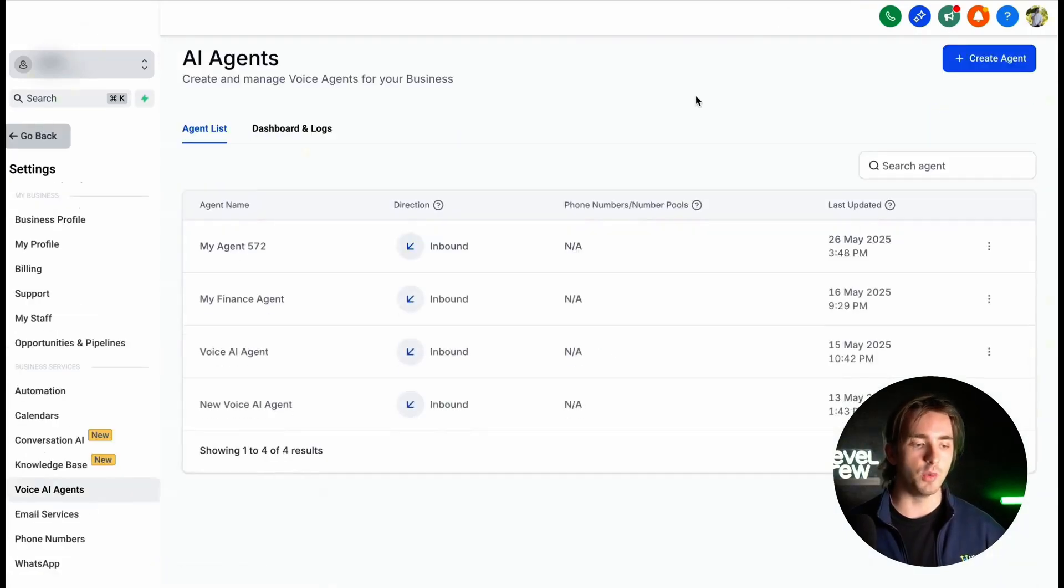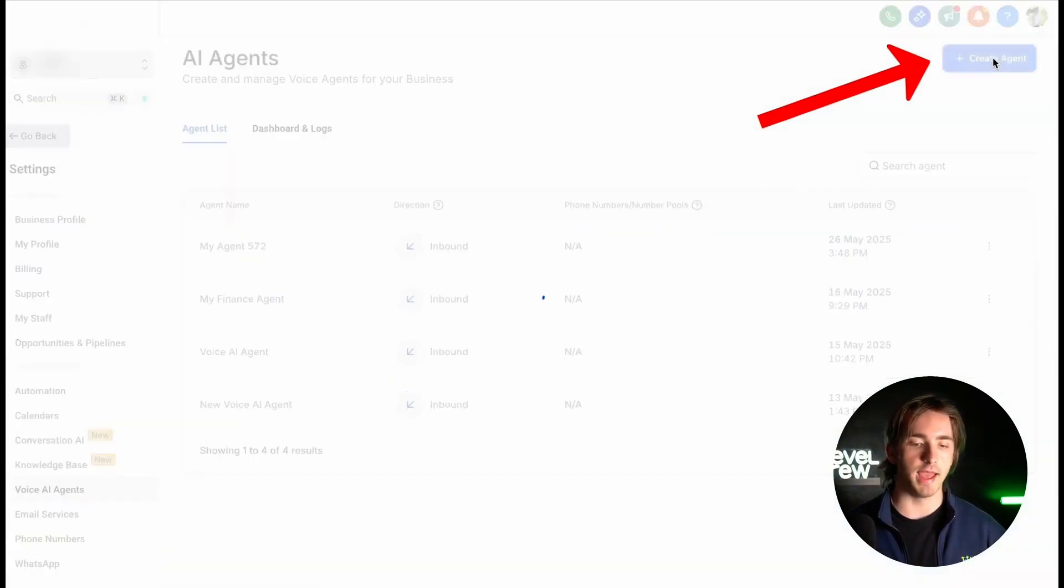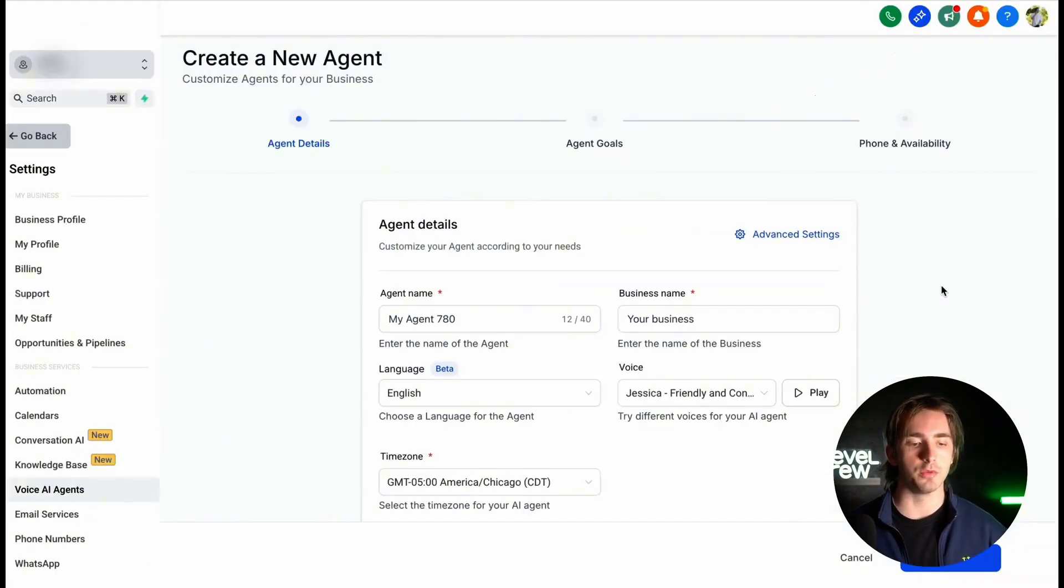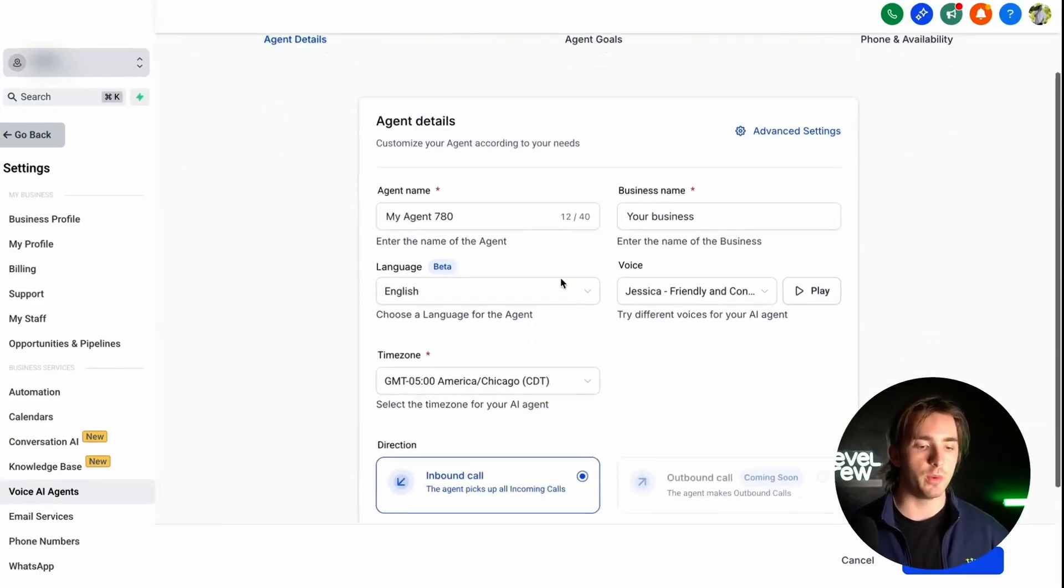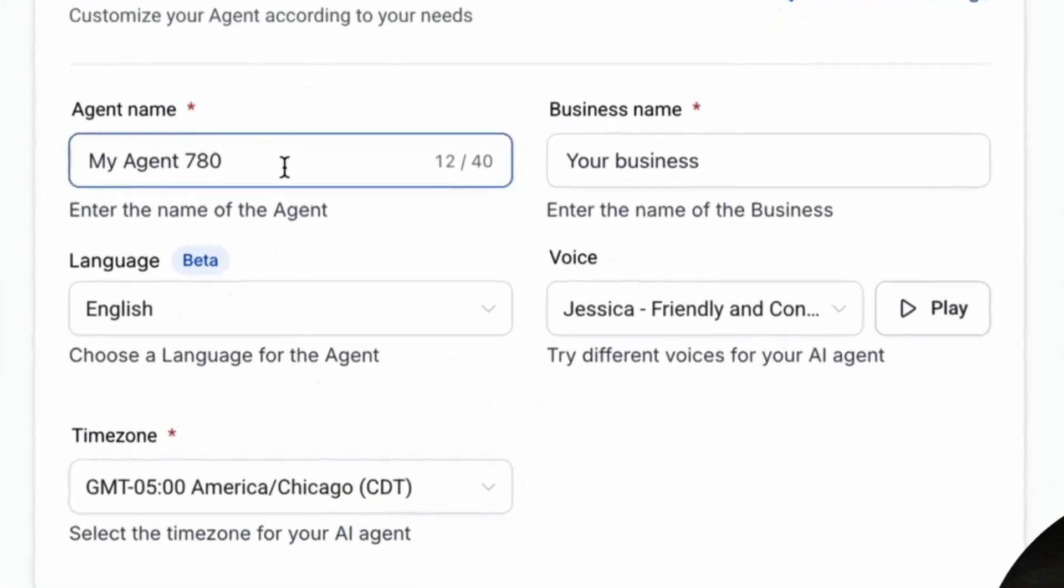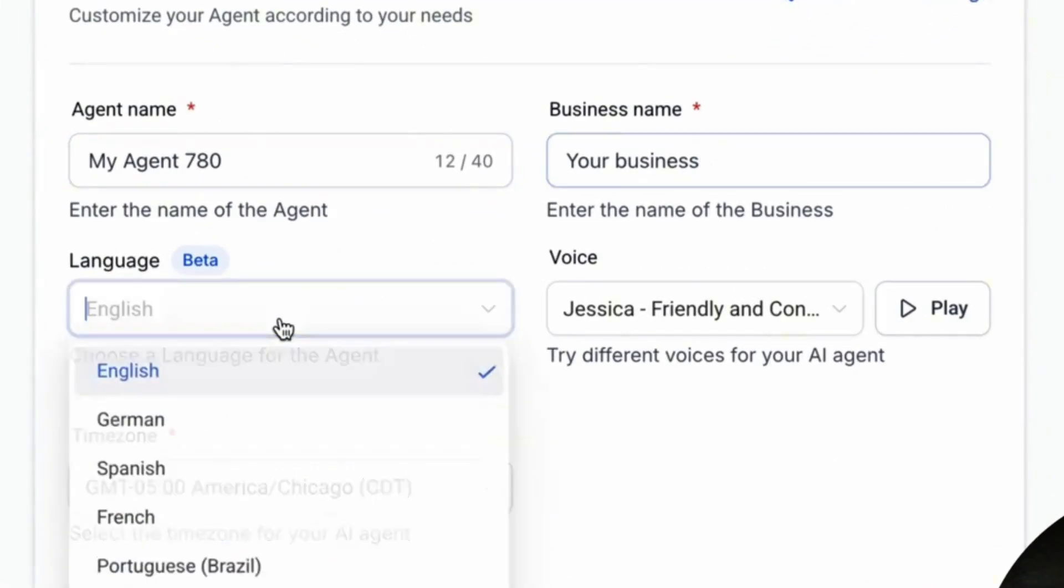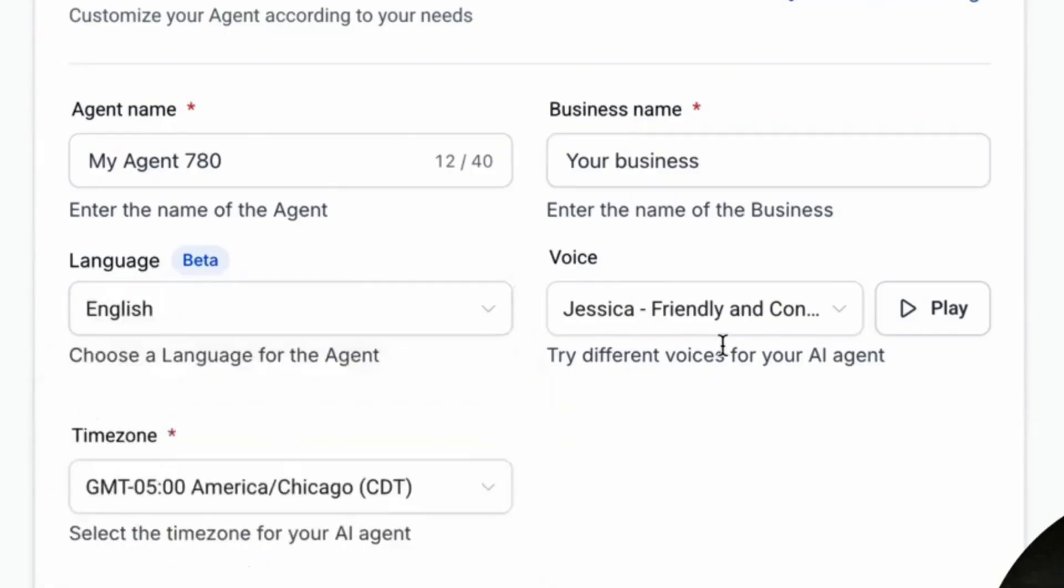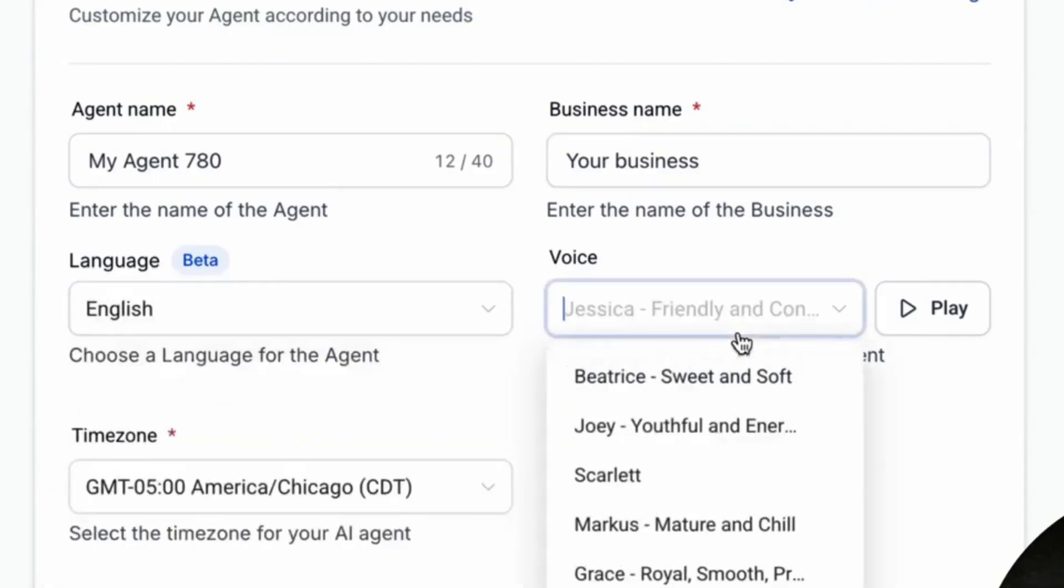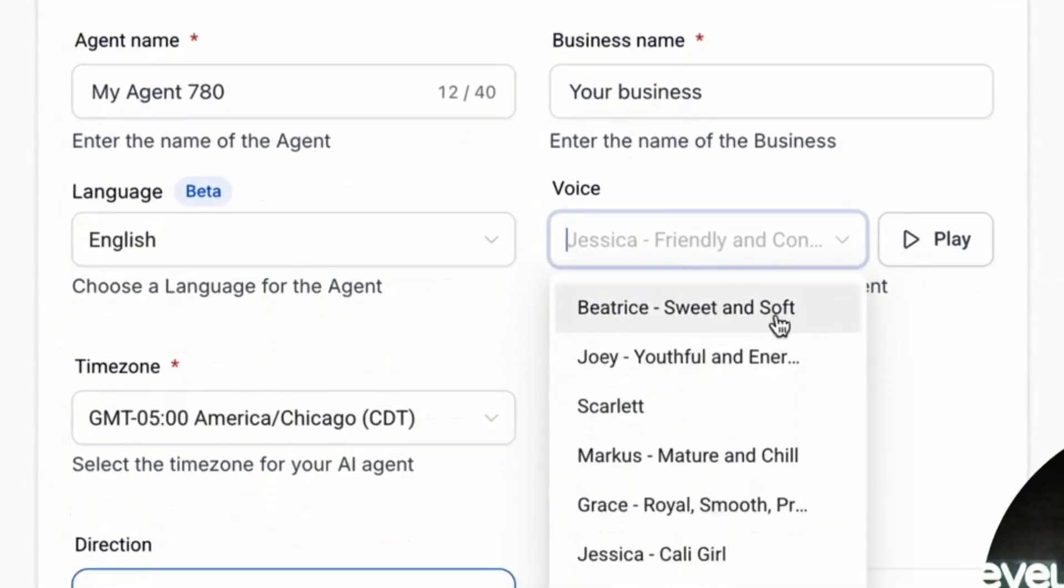Now we can create our new agents from this screen by clicking Create Agent and then we can go through three steps to customize our agent according to our needs. On the first step, we can include our agent's name and our business name, select the language that the agent will be speaking in, the agent's voice, and we can demo all of these different voices using the play button here.